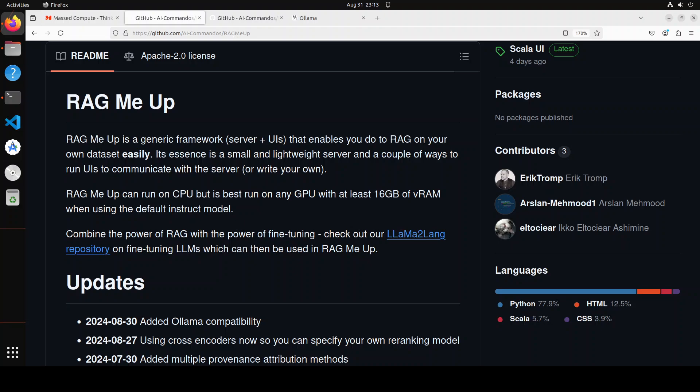That is what we are going to do in this video. We are going to get it installed locally and then we will set it up with Ollama to see how it works. As I said, it's a generic framework so it provides you a server plus UI that enables you to do retrieval augmented generation on your own data.